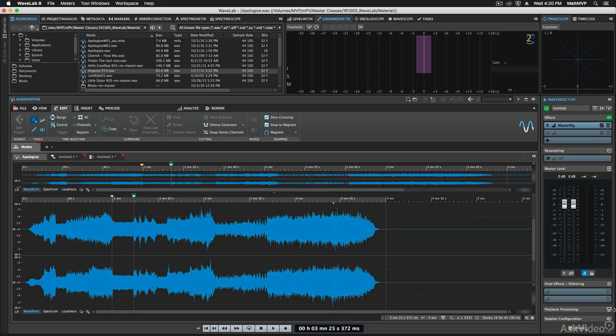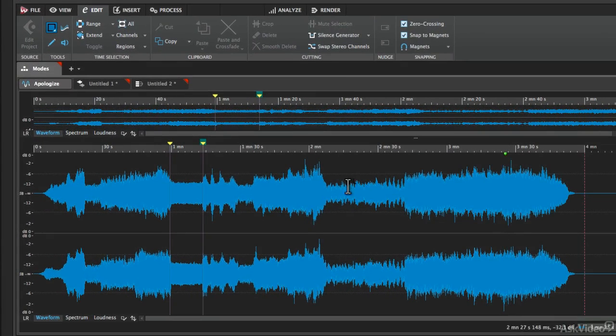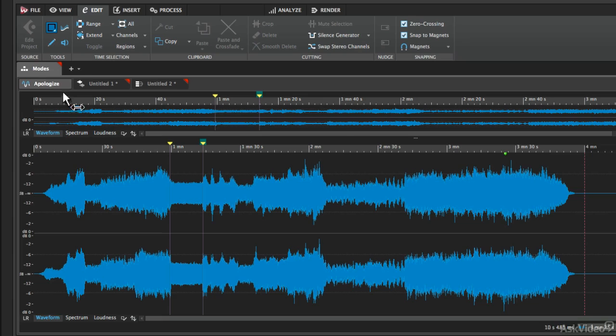There are basically going to be three different editing modes that you're going to be using in WaveLab Pro. And I've jumped ahead here a little bit and loaded one of each mode or file type inside of the editor.